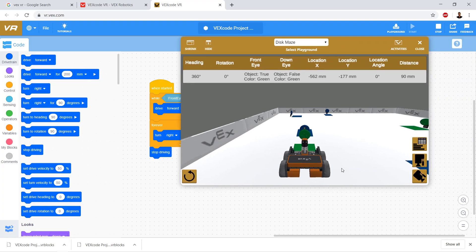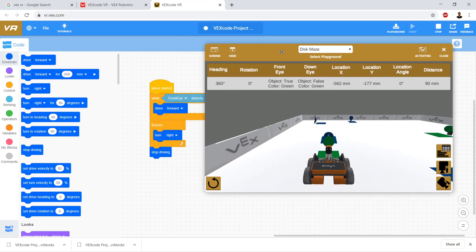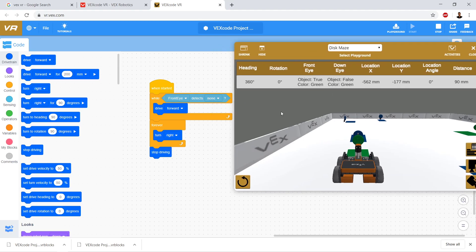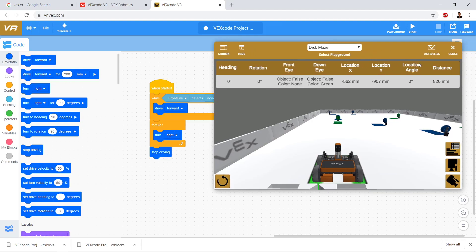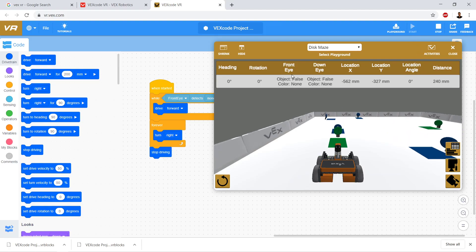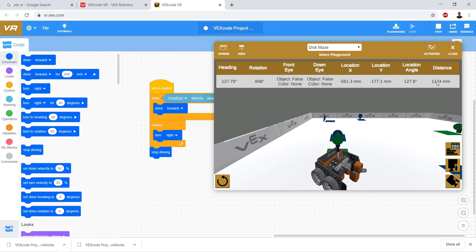So we have this game board — we drive forward and successfully drive until we detect something other than none, in this case it's green. Then we set it up to turn forever inside a forever loop. Let's go ahead and run it. We're driving forward — front eye is false and none — now we start to turn, and notice our down eye goes green and our distance gets less.